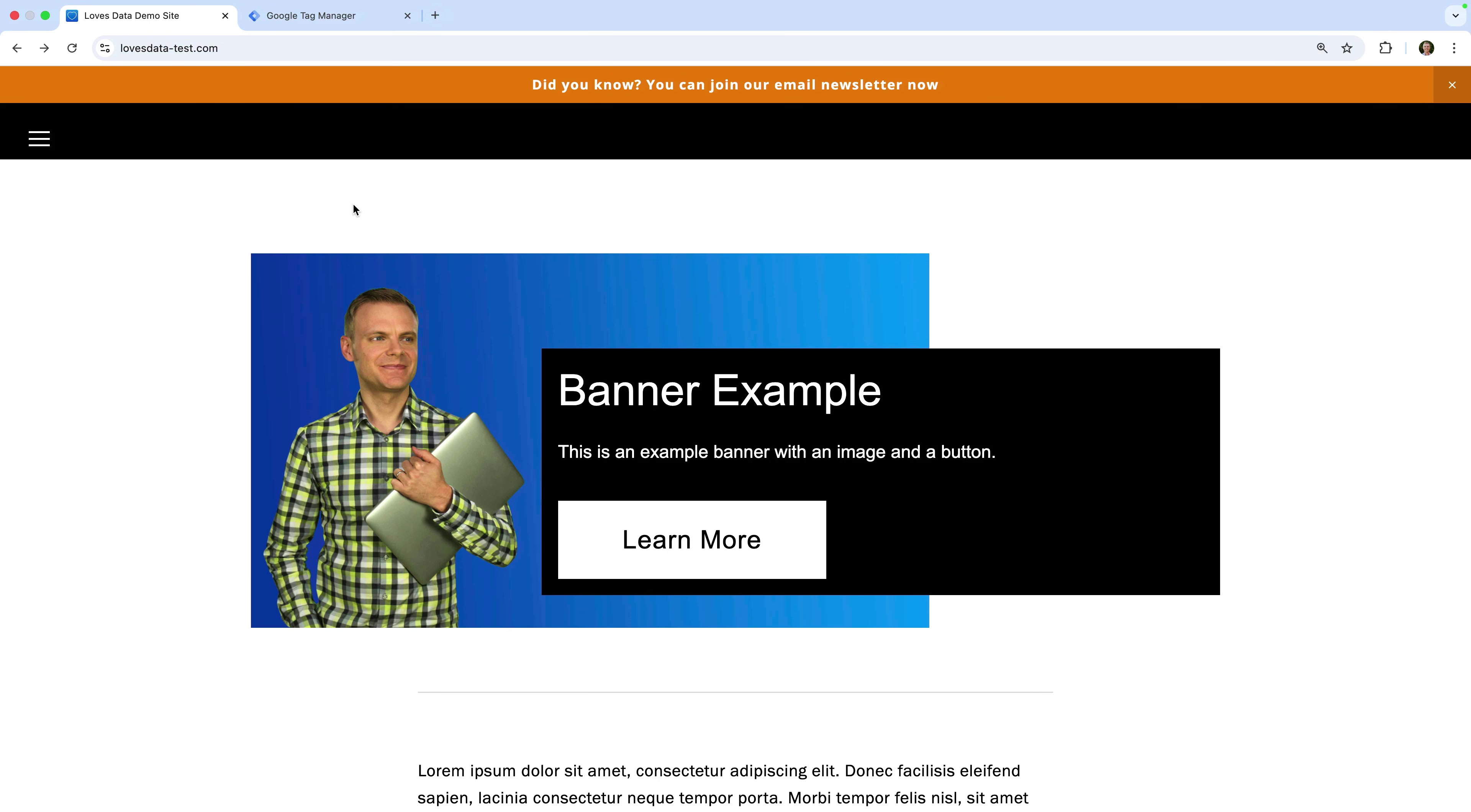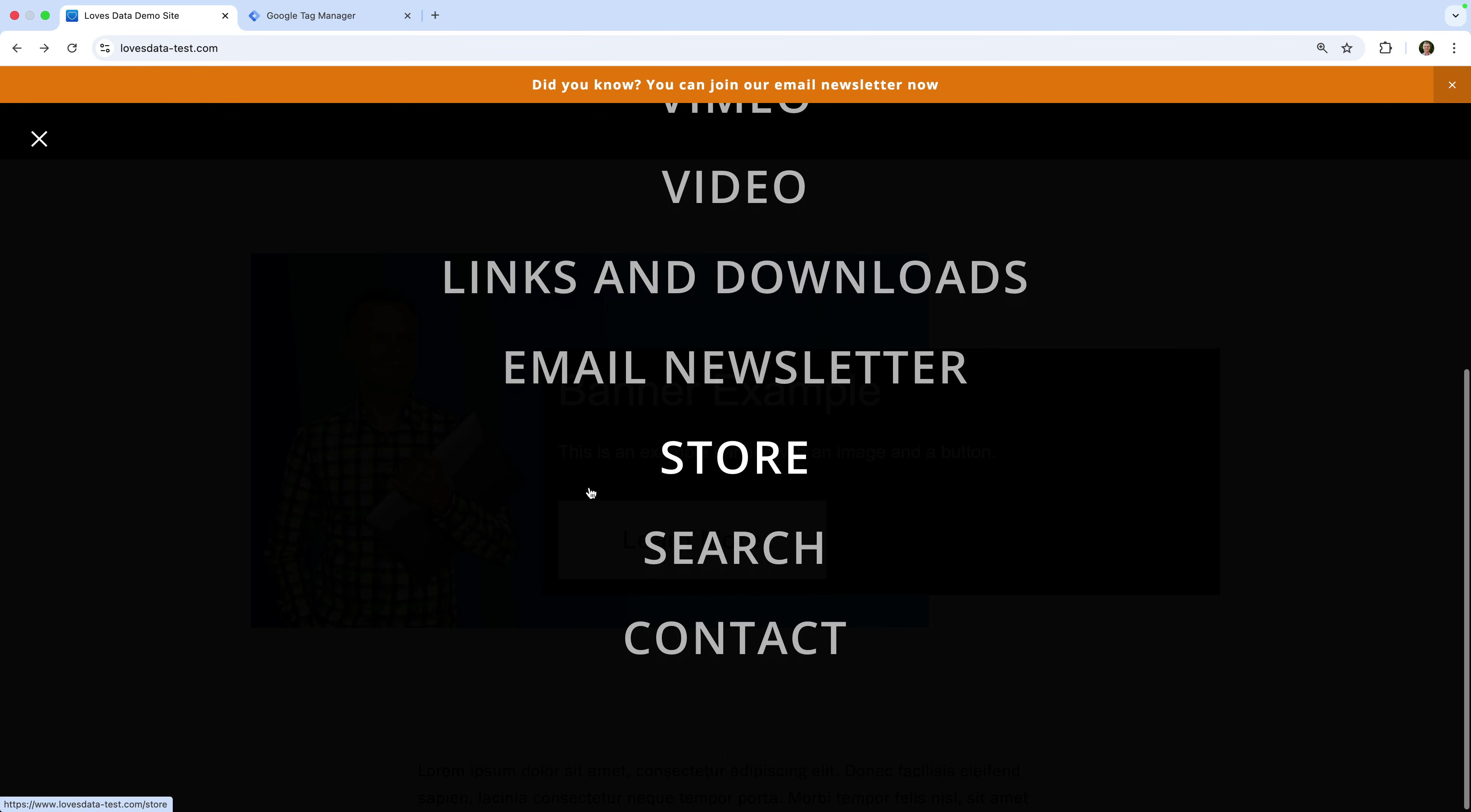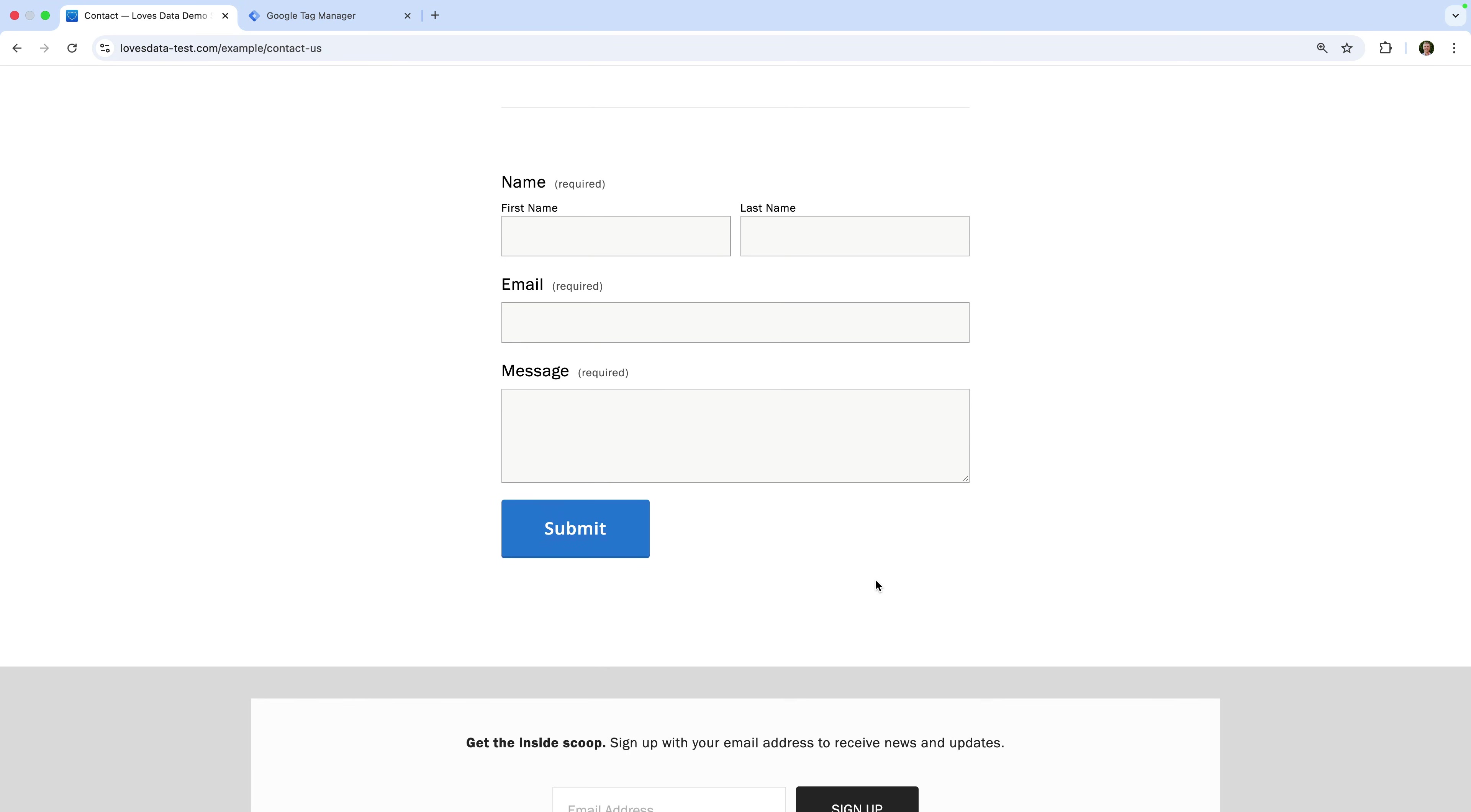First, it's a good idea to identify the form or forms you want to track. It could be a contact form, lead generation form, or your store checkout where people enter their details. We're going to send user details like email addresses people submit to Google Ads. This helps improve conversion accuracy and match people across devices. Once you've identified the forms you want to track, it's time to head to Google Tag Manager.